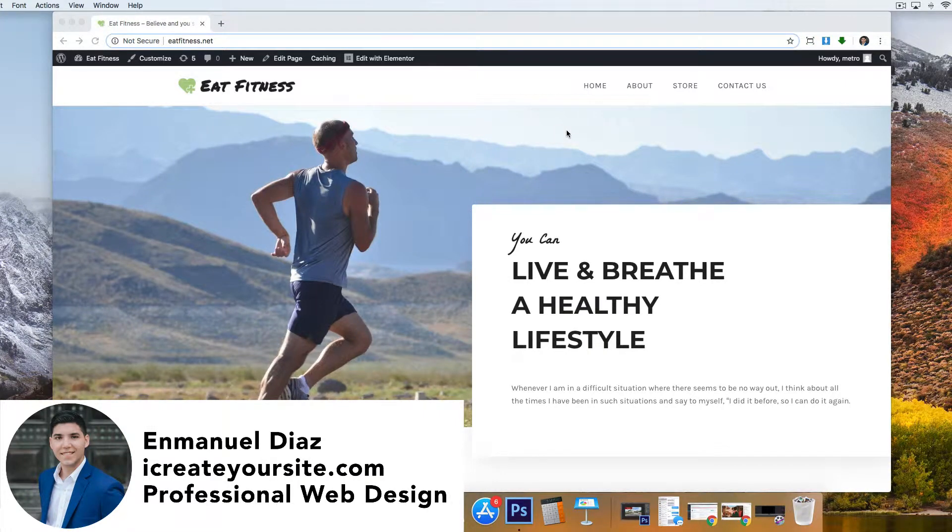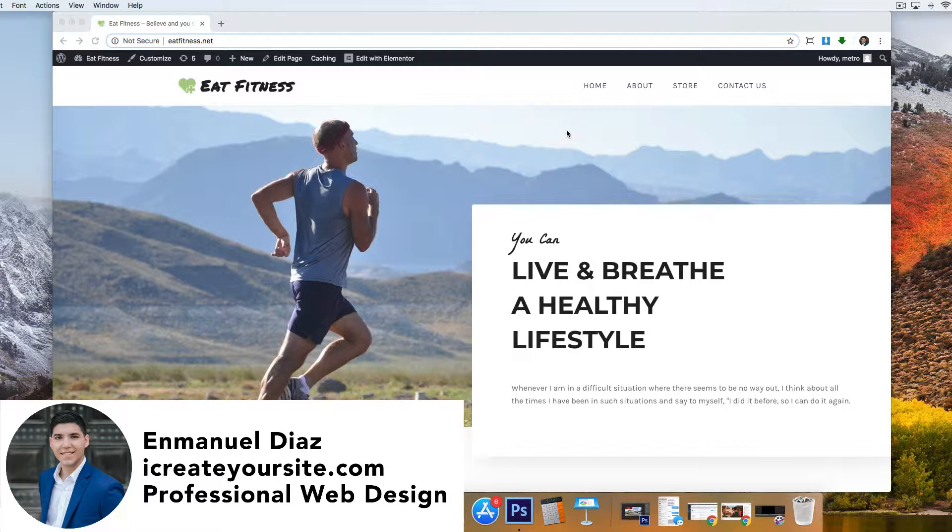Hello everyone, this is Emmanuel and in this video I'm going to show you how to activate your HostGator SSL on your website. HostGator gives you an SSL for free by default once you've set up your hosting with them.